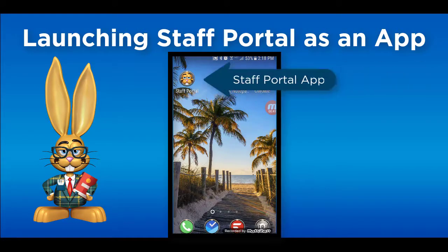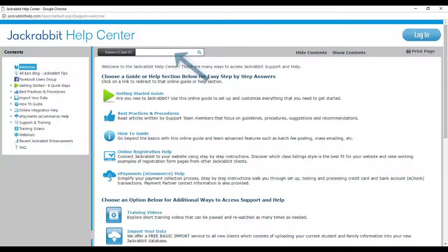For the HTML code mentioned in this video, visit our Help Center and search 'Launch the Staff Portal.'